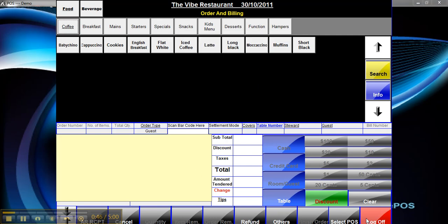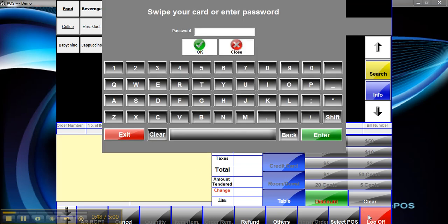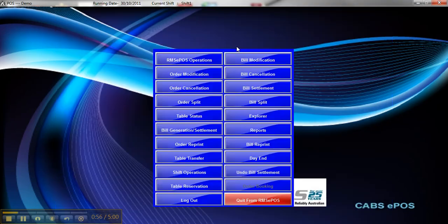So first we will hit the log off button in the right corner. Enter password and hit close. That takes you back to the two-sided panel.